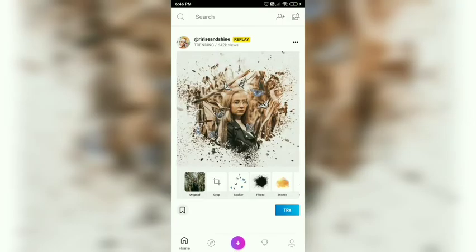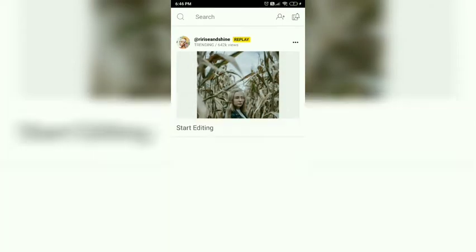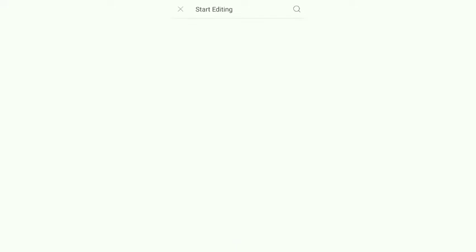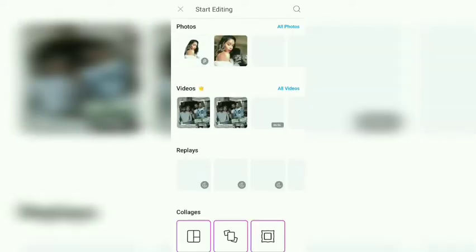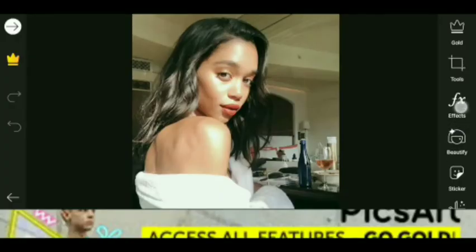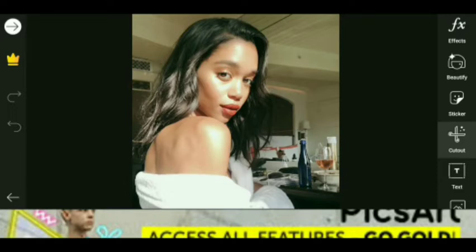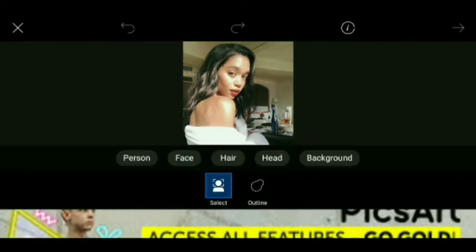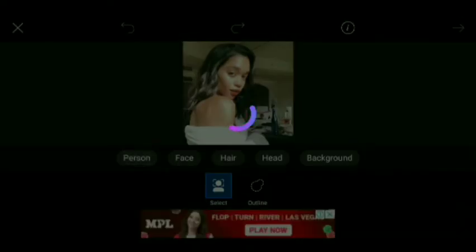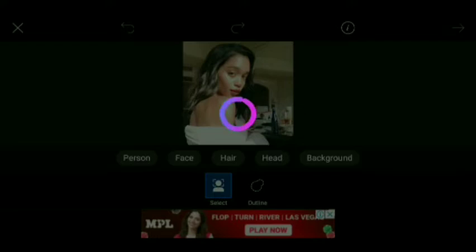It is really easy to use. The first step is selecting a picture that you want to edit. Once the picture is selected, there will be multiple options at the side or at the bottom. The option you will choose is Cutout, and then Person. If you want, there are other options too, like Face, Hair, Head.